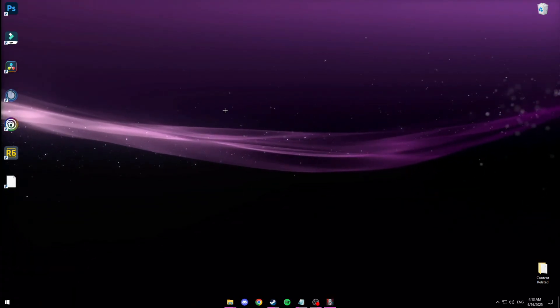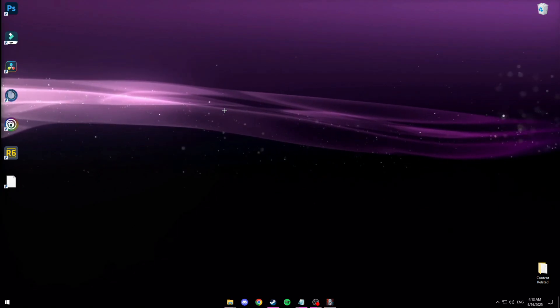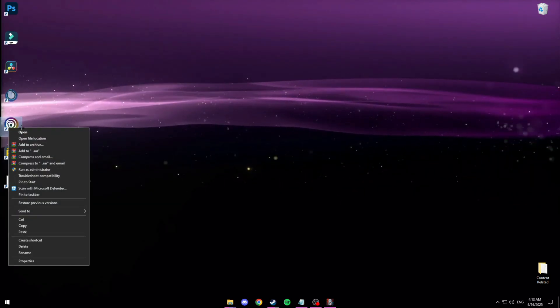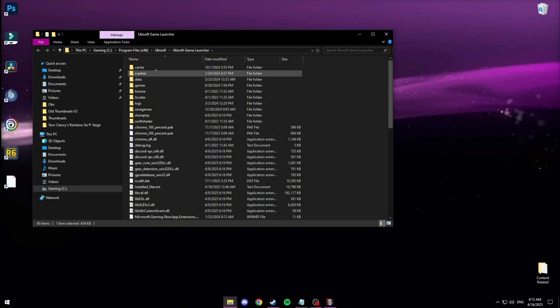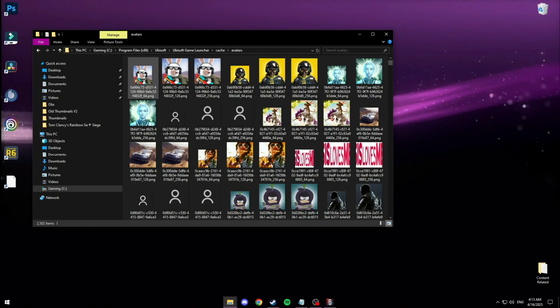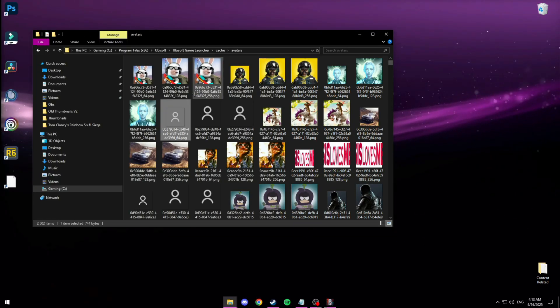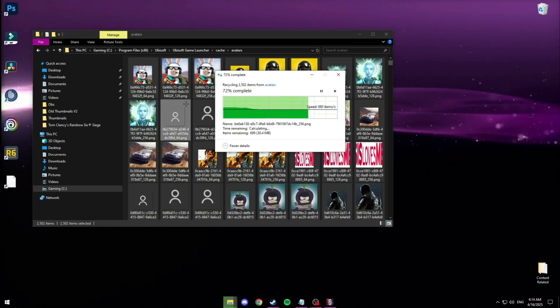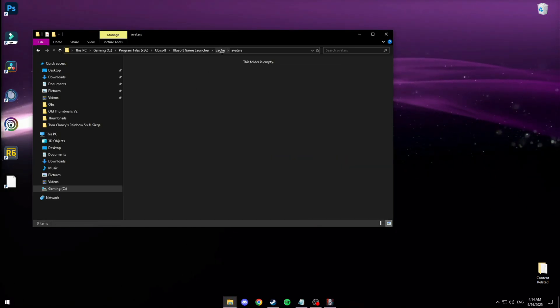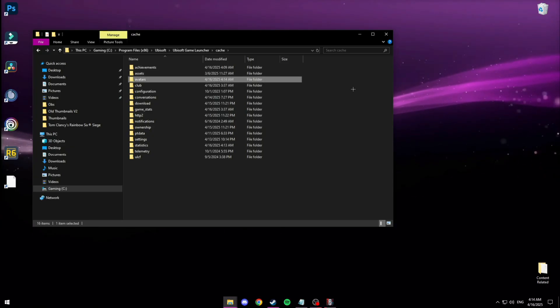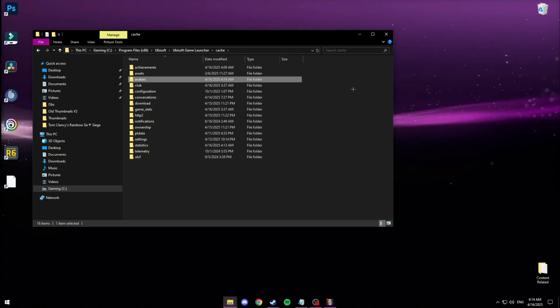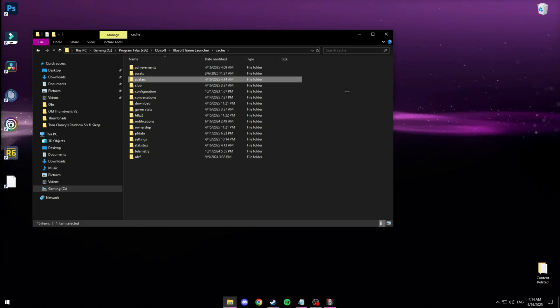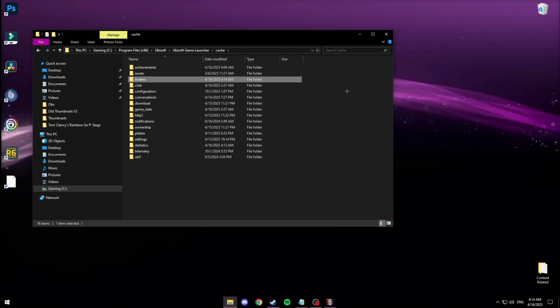Now that we're at the siege part of the video a really easy way to get some extra frames is going to your siege installation, going to where it's installed and then go to cache and then go inside of avatars and just delete everything in this folder. What this does is every single time you load into a game it downloads all five people's profile picture like six times. Whenever you clear this it'll just re-download the profile pictures that don't exist there.